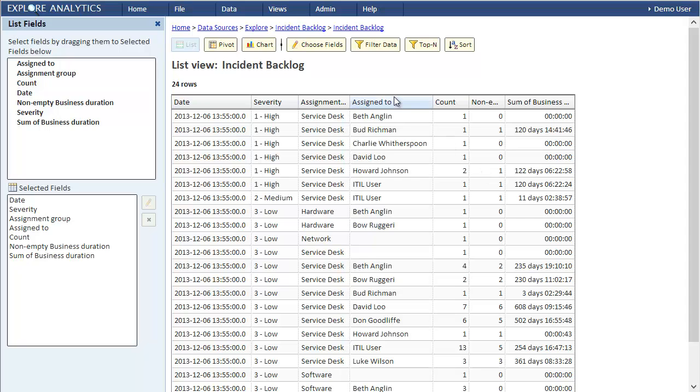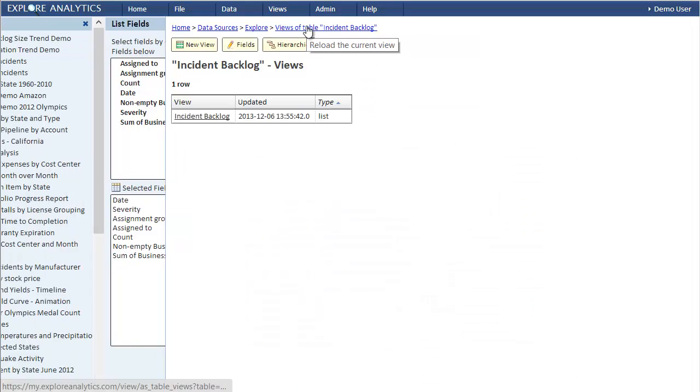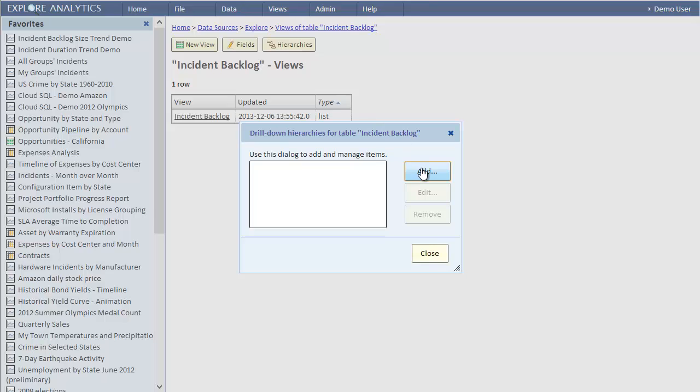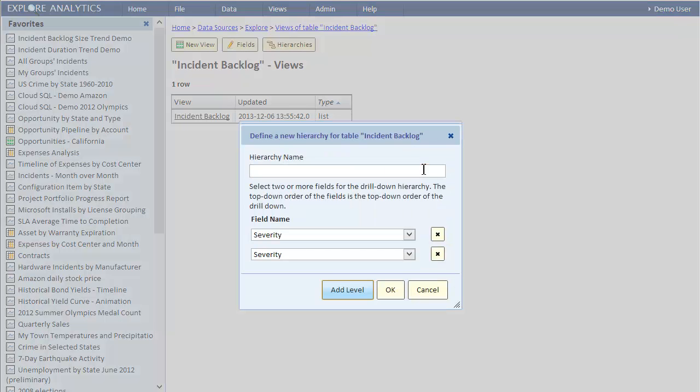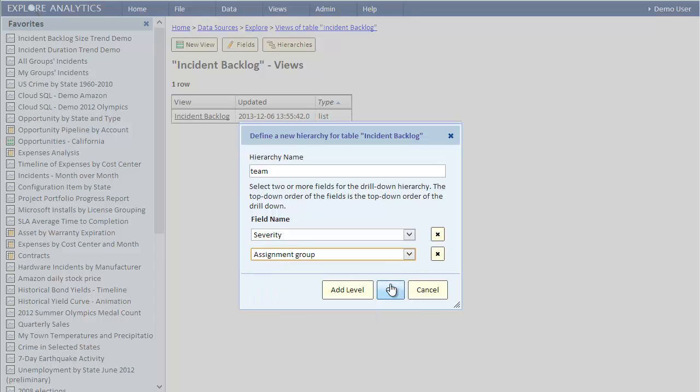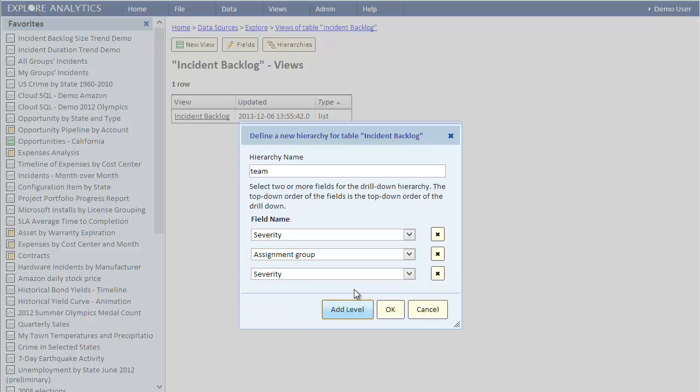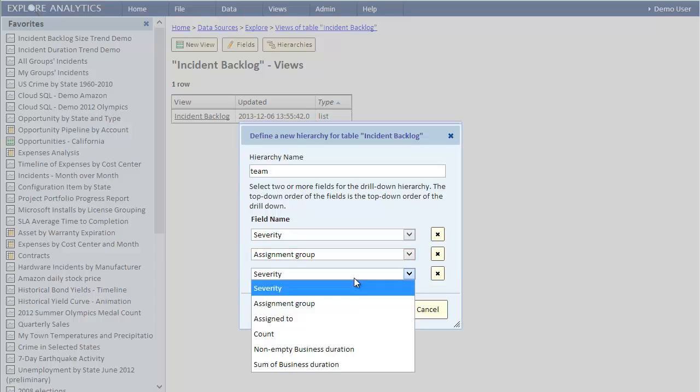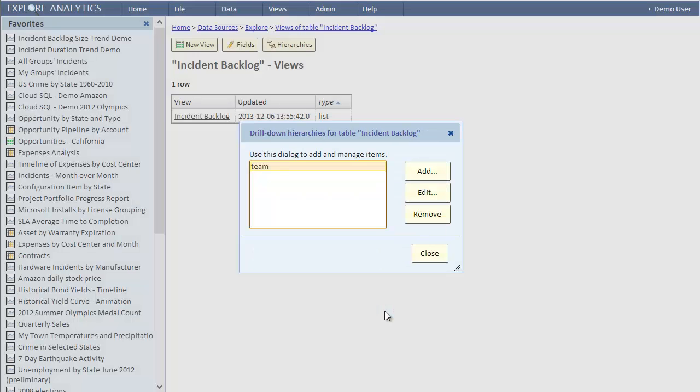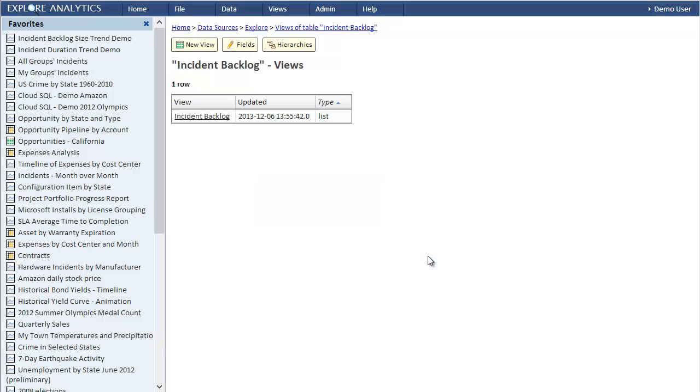To enable drill down, let's create a new drill down hierarchy. We can give it any name. We'll call it Team. The first level in the hierarchy is severity. The second is assignment group. Let's add a third and select assigned to. That's it, we defined the hierarchy and that will give us the drill down.